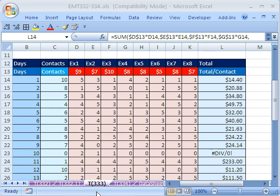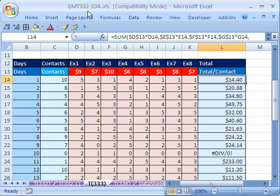Welcome to Excel Magic Trick number 333. If you want to download this workbook and follow along, click on my YouTube channel, then click on my college website link, and you can download the workbook Excel Magic Trick 332 to 334.